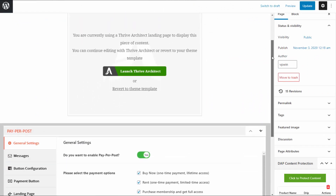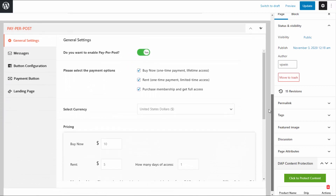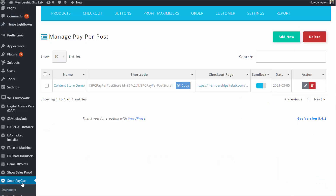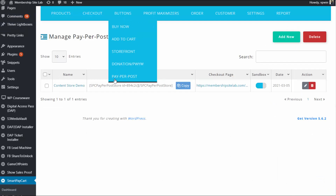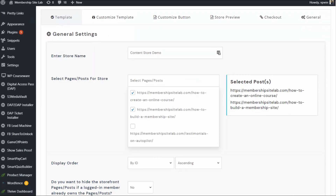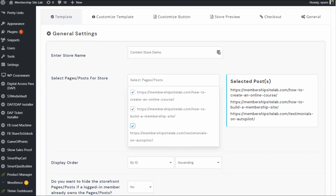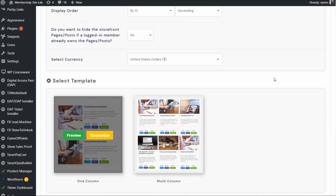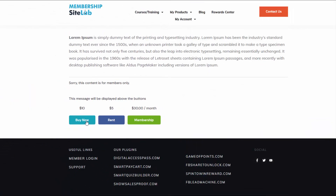There are two ways you can do this in DAP. Number one, paper post, where you can enable the paper post option for the content you want to sell. Your users will have the option to buy it, rent it, or purchase membership to get access to all of your content. Another way is by creating a content store — something very unique to DAP and our shopping cart plugin called Smart Pay Cart. In this video, let's take a look at option one, paper post. In the next video, I'll show you how to create a content store using DAP and SPC.